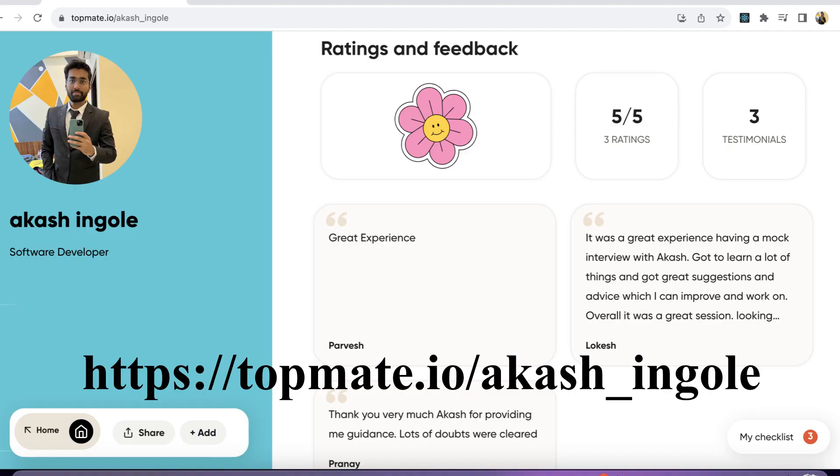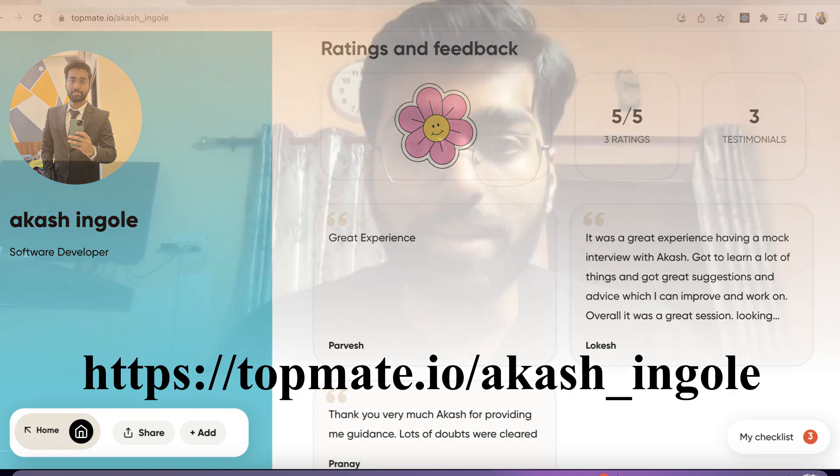Before moving ahead, a small request - you have to watch this video to the end so you can push on your recommendation engine and get more views. Second thing, you can connect to me at this particular URL for any career guidance or any one-to-one call.